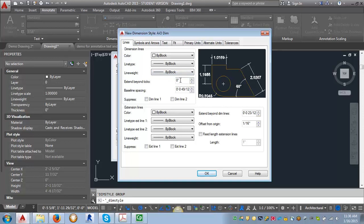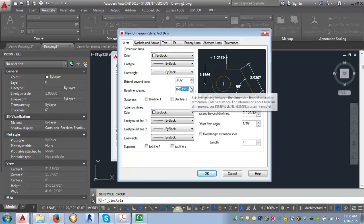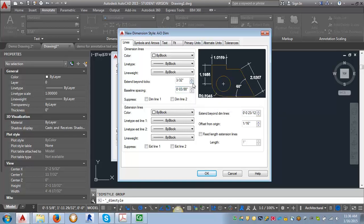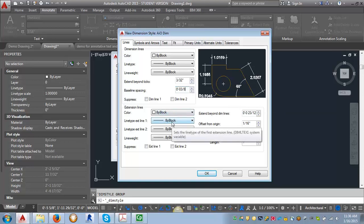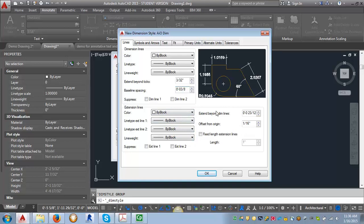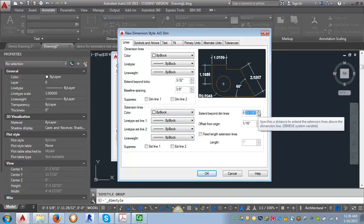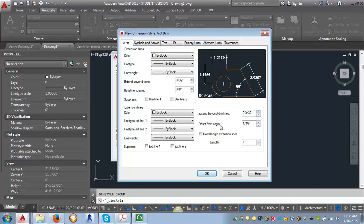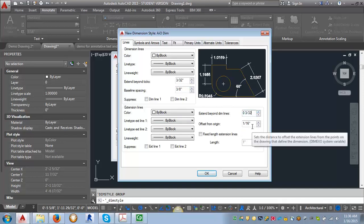Now going to the Lines tab. We want to adjust the Extend Beyond Ticks and set that to 3/32 of an inch. We're going to adjust the baseline spacing and set that to 3/8 of an inch. Then we want to set the Extend Beyond Dim Lines to 3/32 of an inch, and leave the offset from origin at 1/16 of an inch.